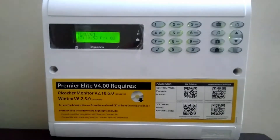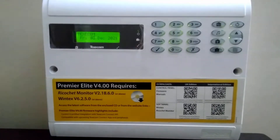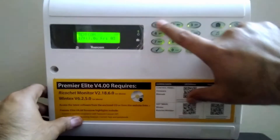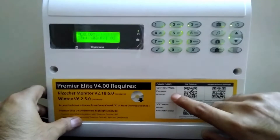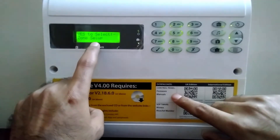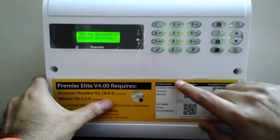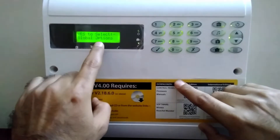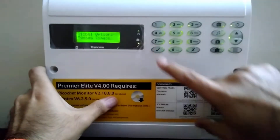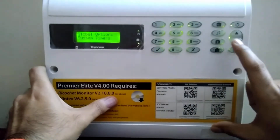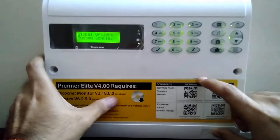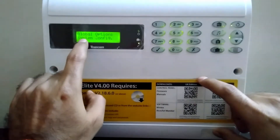Good morning. Today we will see how to do global configuration settings from the keypad, which we generally do in all the control panels. Press 1-2-3-4, which is your engineer code, on zone setup press number 3, on global options press OK, then press the down arrow one time — you will get system configuration on the display.